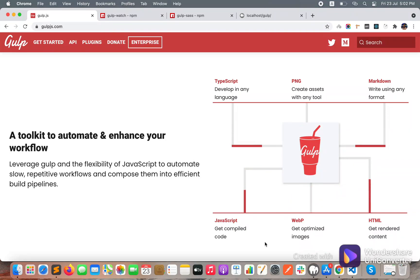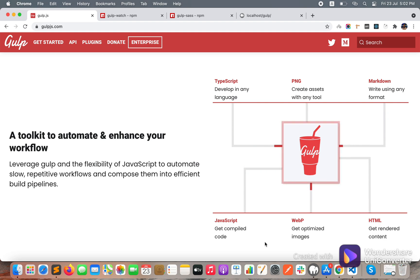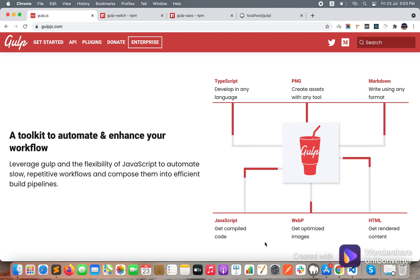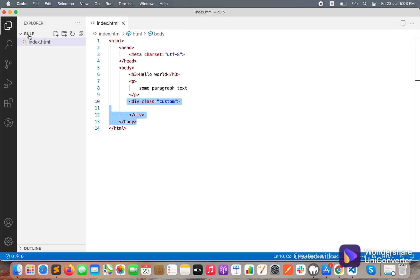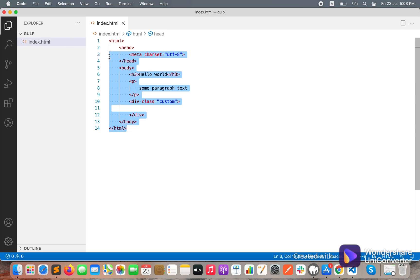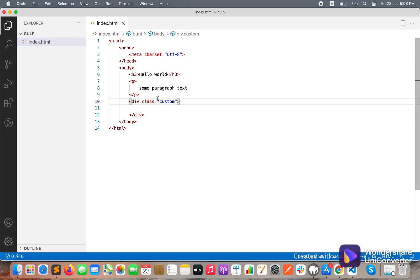Hello guys, today we will see how Gulp works and how we can convert our SCSS files to CSS, and how we can watch changes so that it will automatically convert all SCSS files to CSS whenever we make any changes. Let's start. Here you can see I have just a folder named 'gulp' and a very basic HTML file.